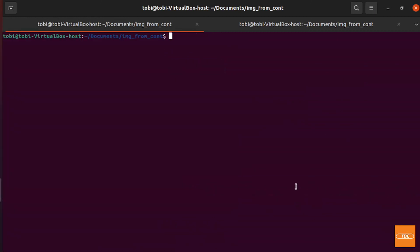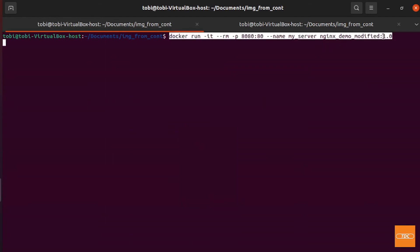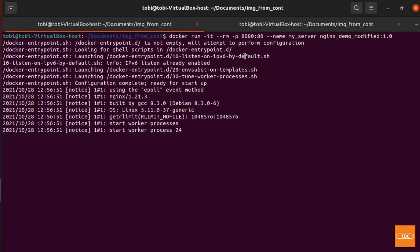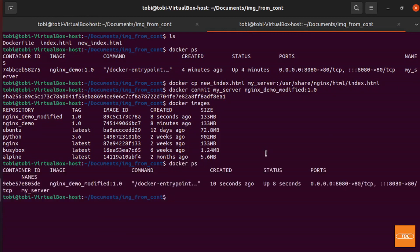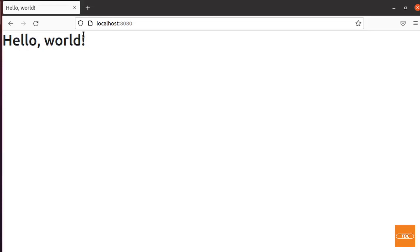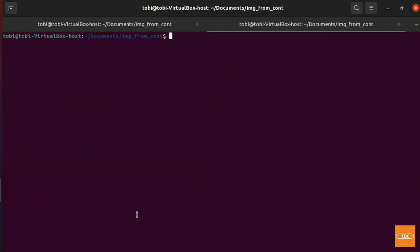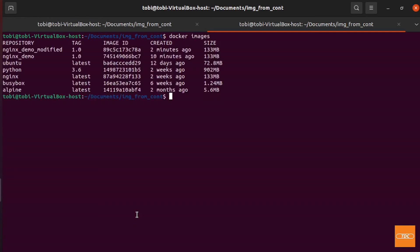Now running the new image — nginx-demo-modified version 1.0 — the Docker container starts. We can double-check with docker ps: the nginx-demo-modified container is running. Going back to the web browser and refreshing, we see the nicely formatted 'Hello World' text displayed, confirming this is our new modified image. Running docker images again, we have two completely separate Docker images, and we created the top one — nginx-demo-modified — from our running nginx-demo container.